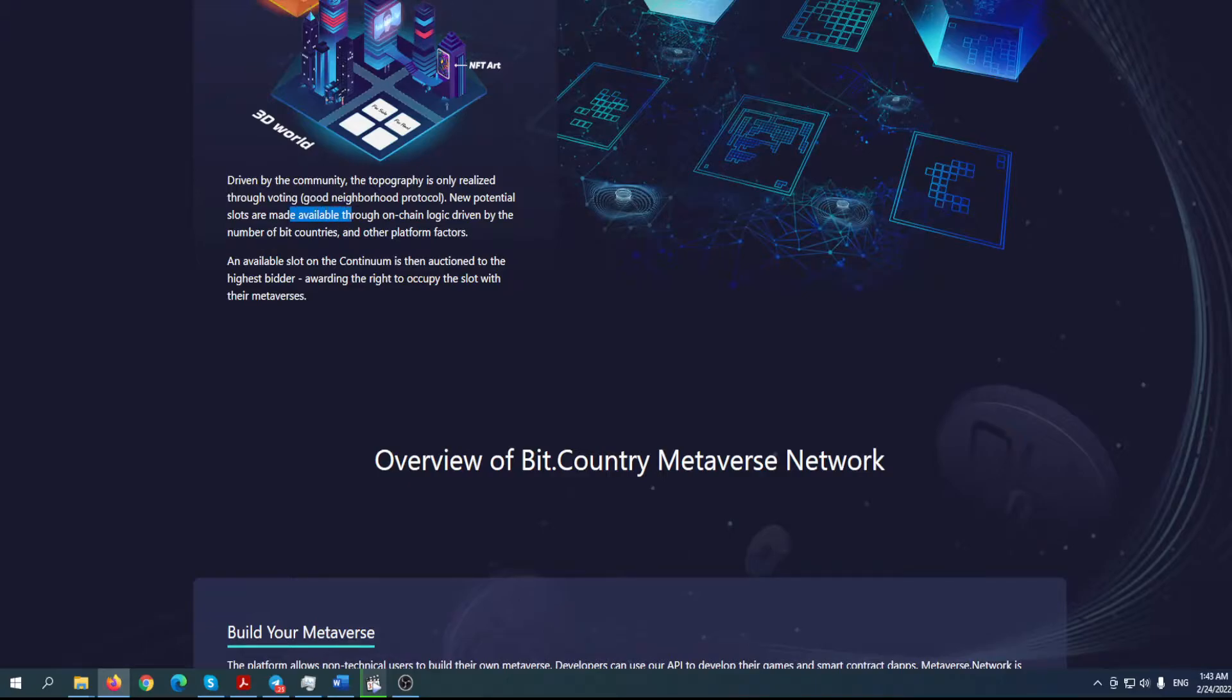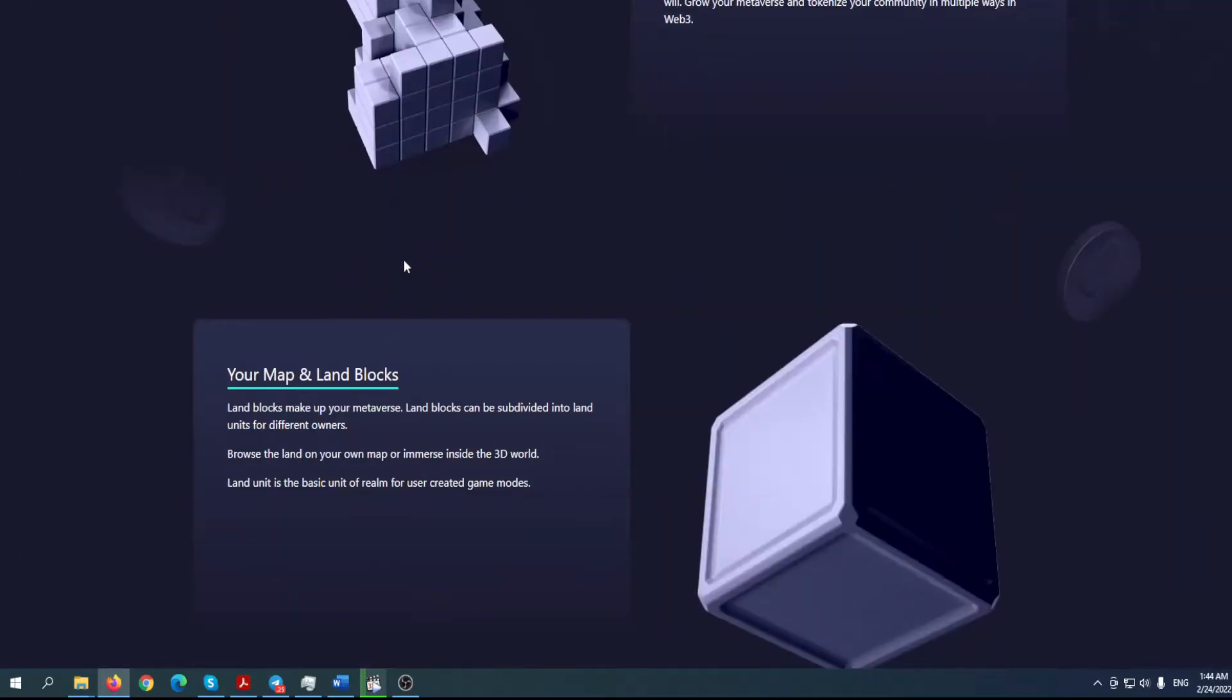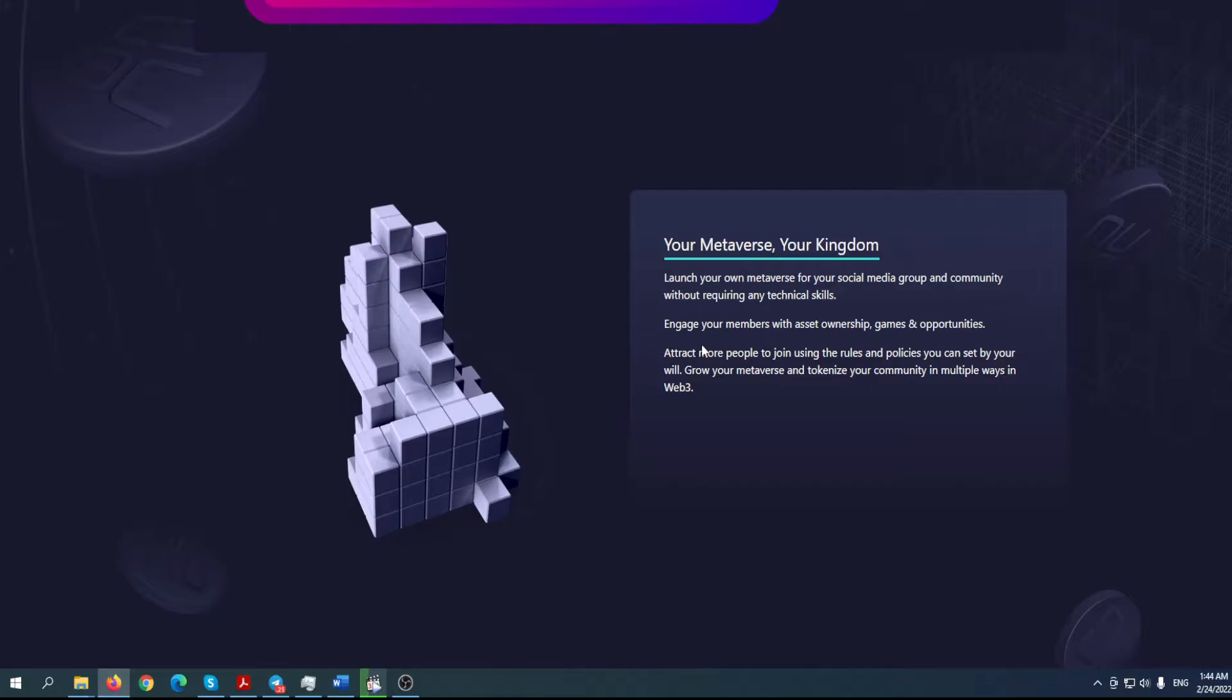Driven by the community, the topography is only realized through voting. Good Neighborhood Protocol - NUUM potential slots are made available through on-chain logic driven by the number of bit countries and other platform factors. An available slot on the continuum is auctioned to the highest bidder, awarding the right to occupy the slot with their metaverses. Your metaverse, your kingdom - launch your own metaverse for your social media group and community without requiring any technical skills.